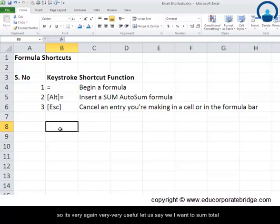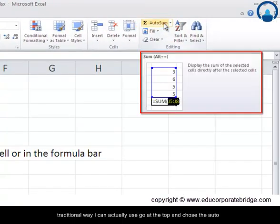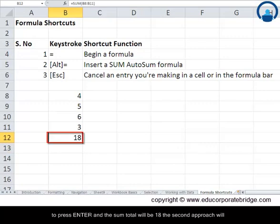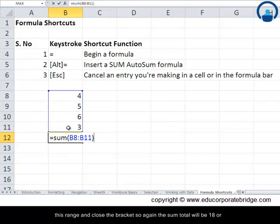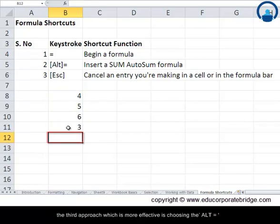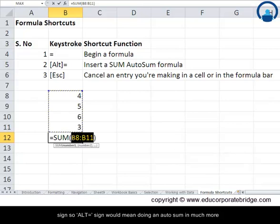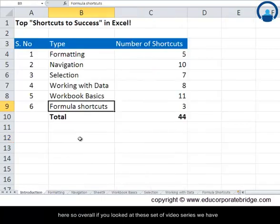The second formula shortcut is Alt and Equal (Alt+=), which inserts an AutoSum formula. For example, to sum the series 4, 5, 6, and 3, I can use the AutoSum button at the top, or type =SUM() manually, or most efficiently press Alt+= which performs AutoSum directly from the keyboard without using the mouse. The sum total would be 18 — a very efficient method.